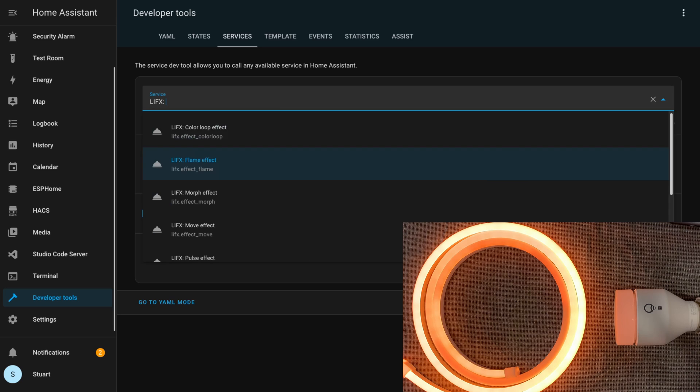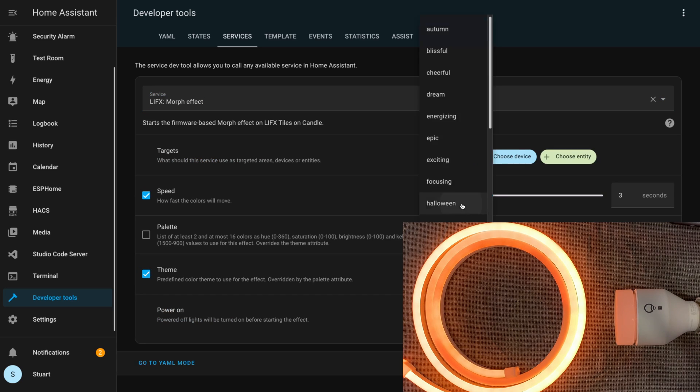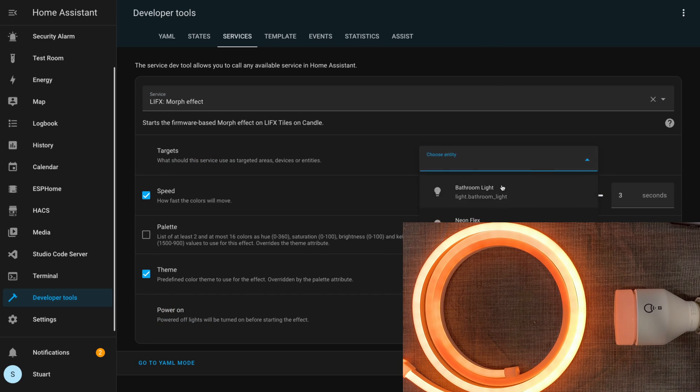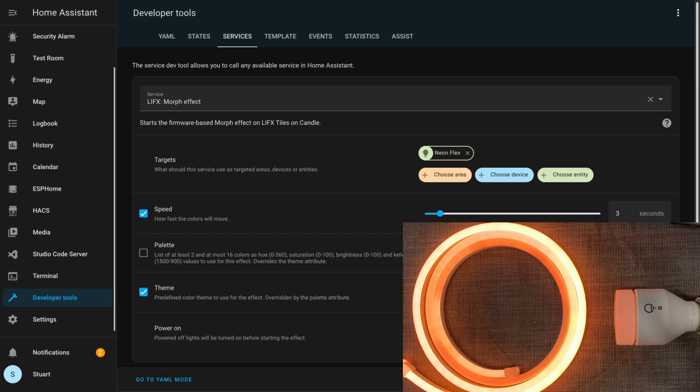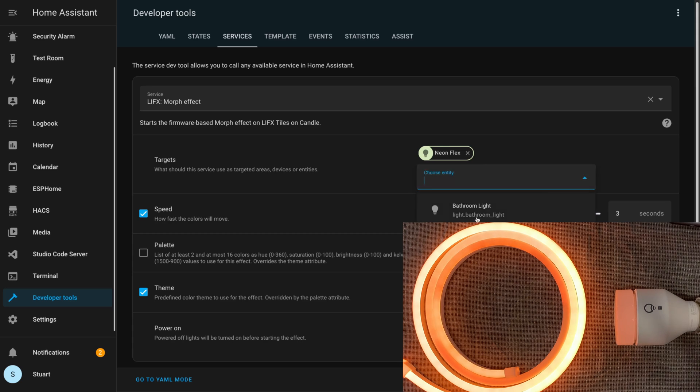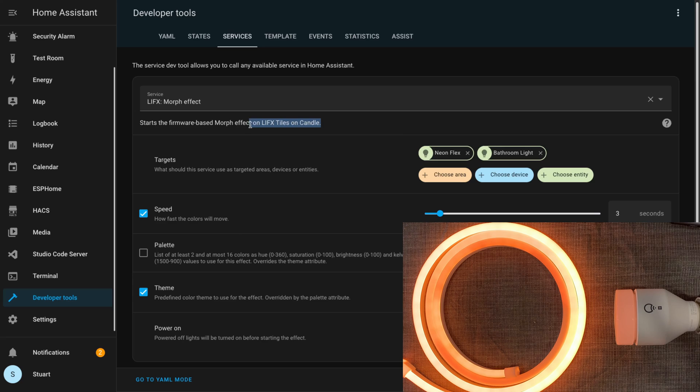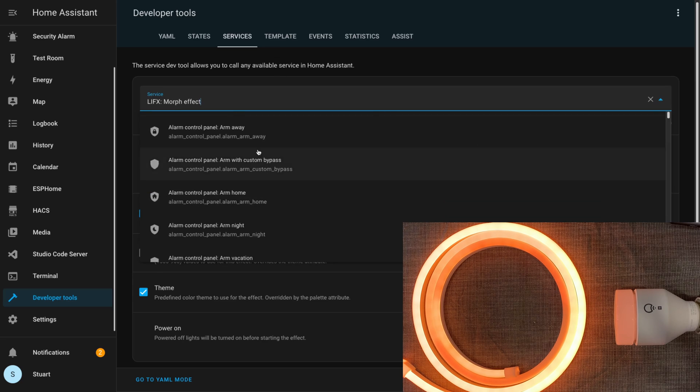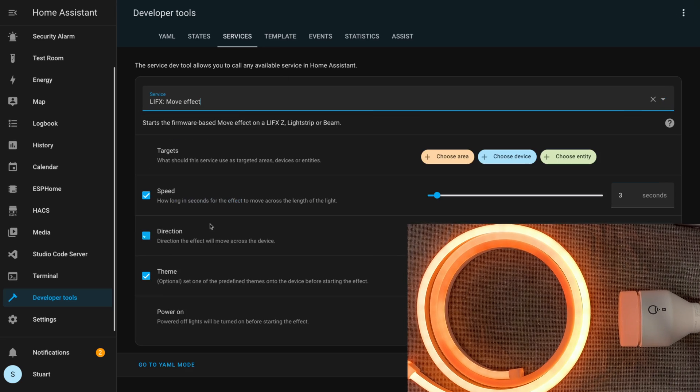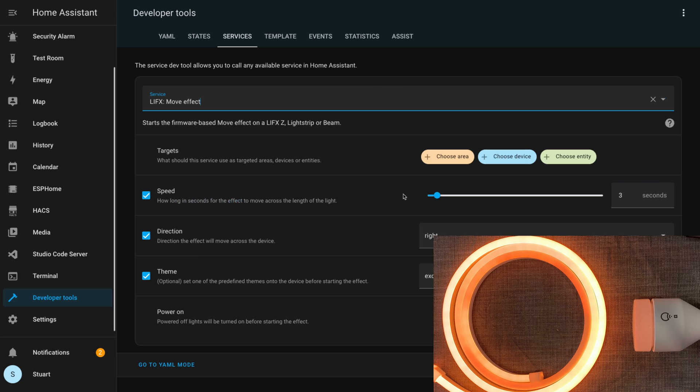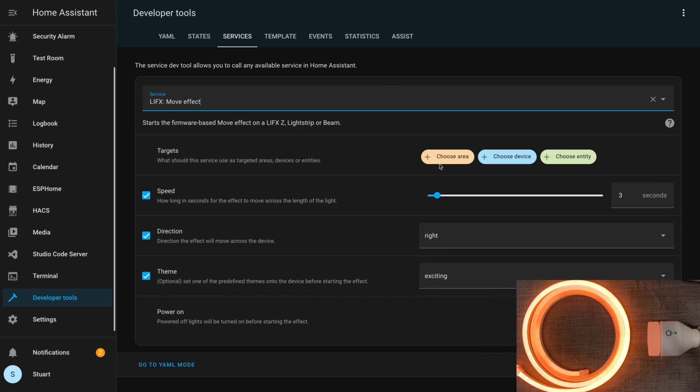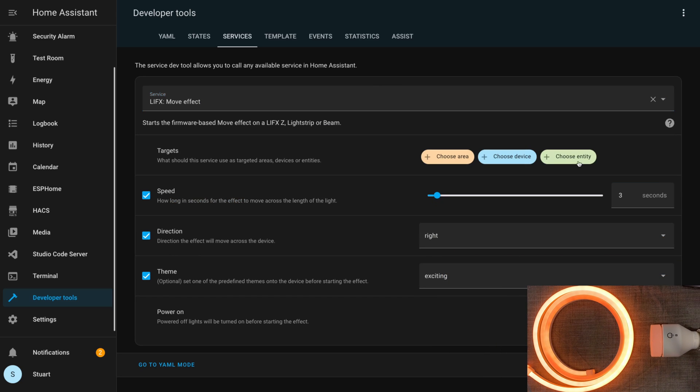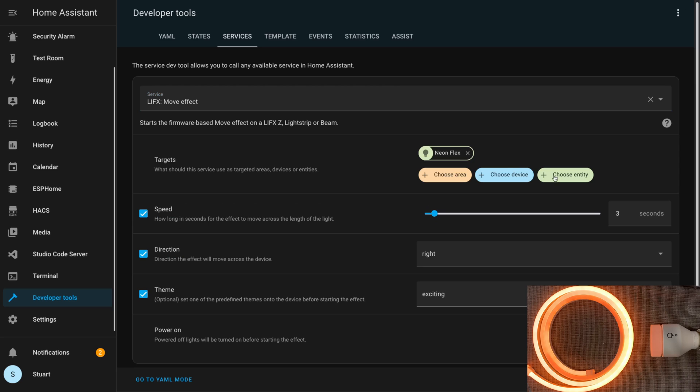If we look at the LIFX morph effect, target the neon flex and call the service, again nothing changes. Again the API documentation only refers to the tiles, and the Home Assistant page refers only to tiles and candle.